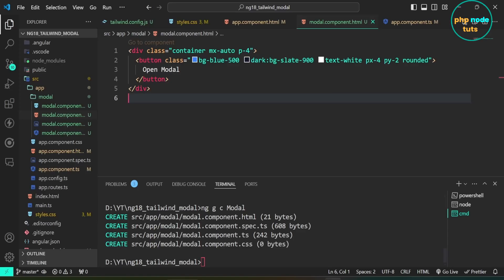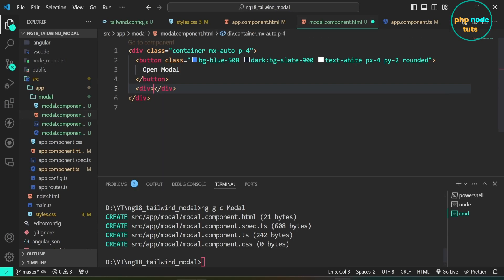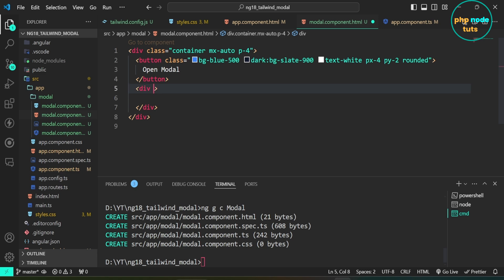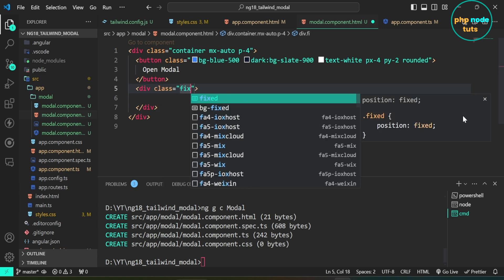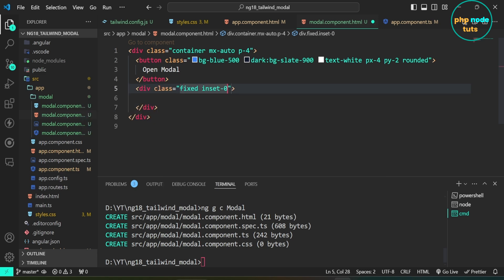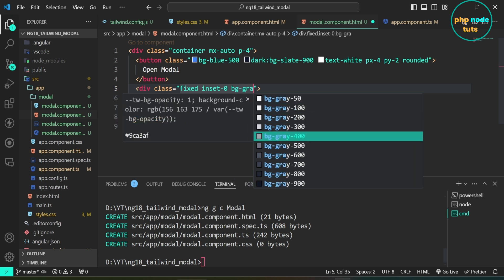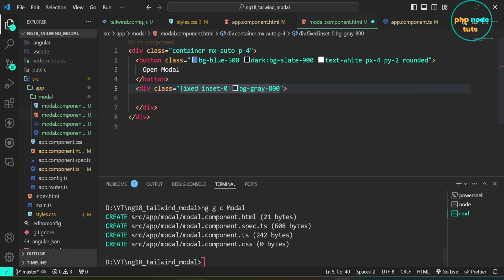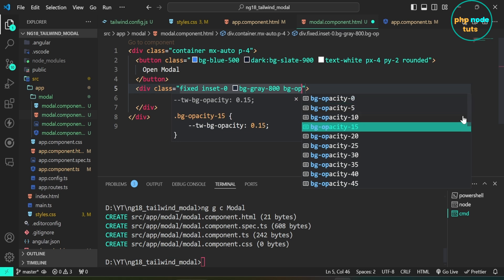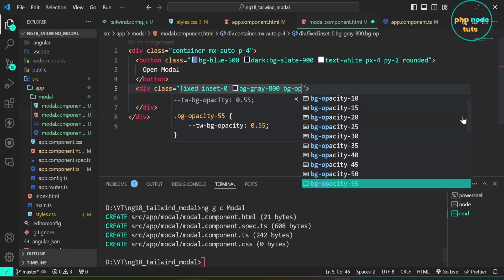Now let's design the modal. Add a div element with the classes: fixed, inset-0, bg-gray-800, bg-opacity-75, flex, justify-center, items-center. This will create a modal overlay.